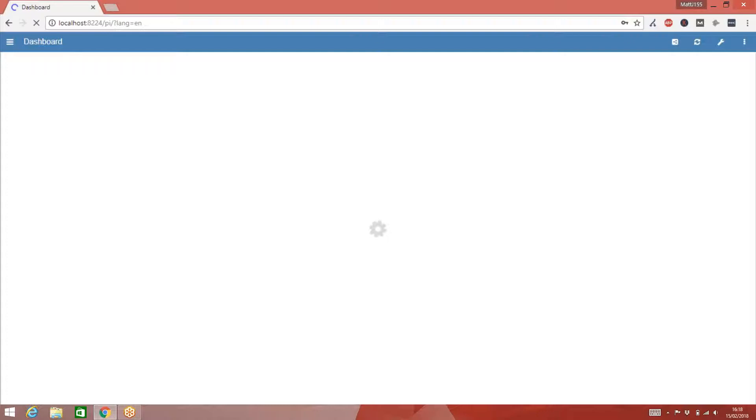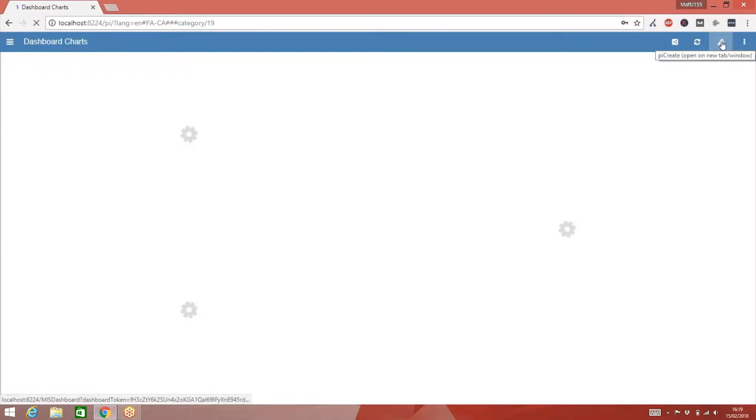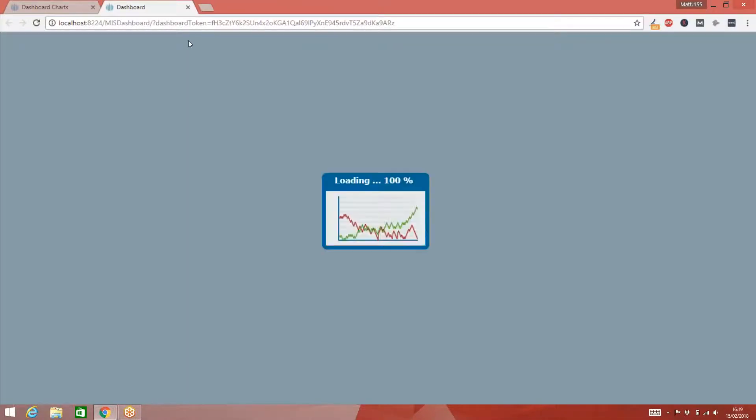The first thing I need to do is access the configuration screen, and I do that via the little spanner in the top right hand corner of the screen. If I hit that, a new browser tab will open and it will automatically log me into the dashboard. Then when this loads, I just need to click on the configuration tab.